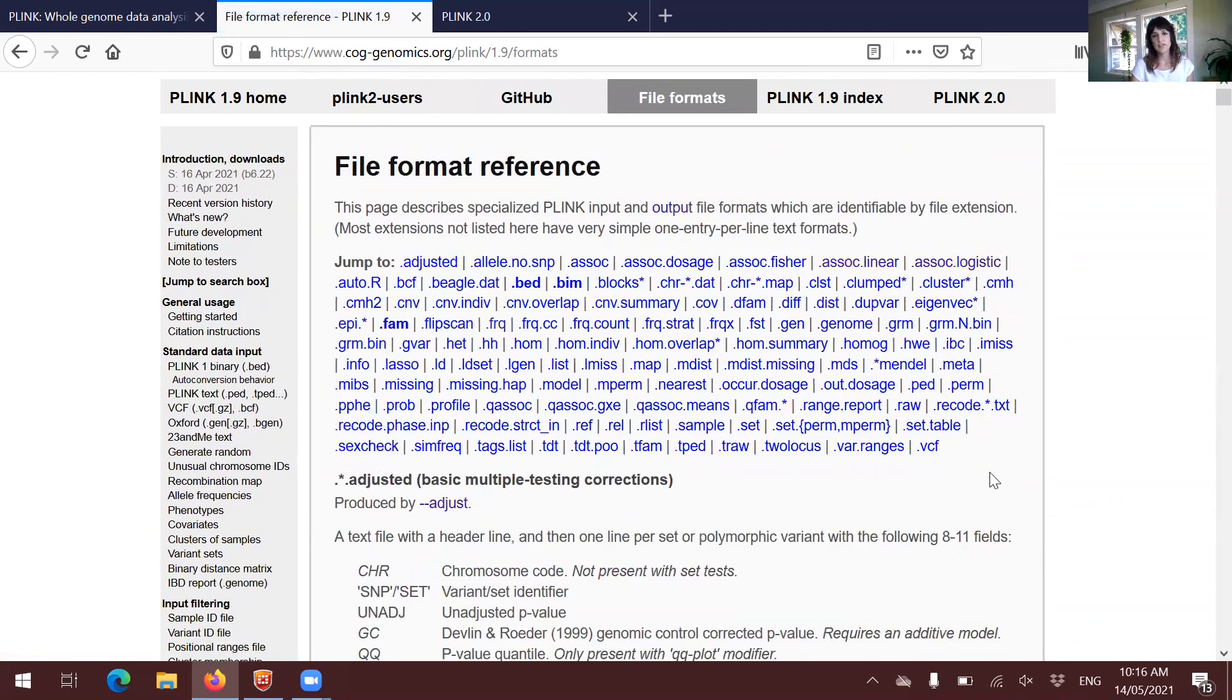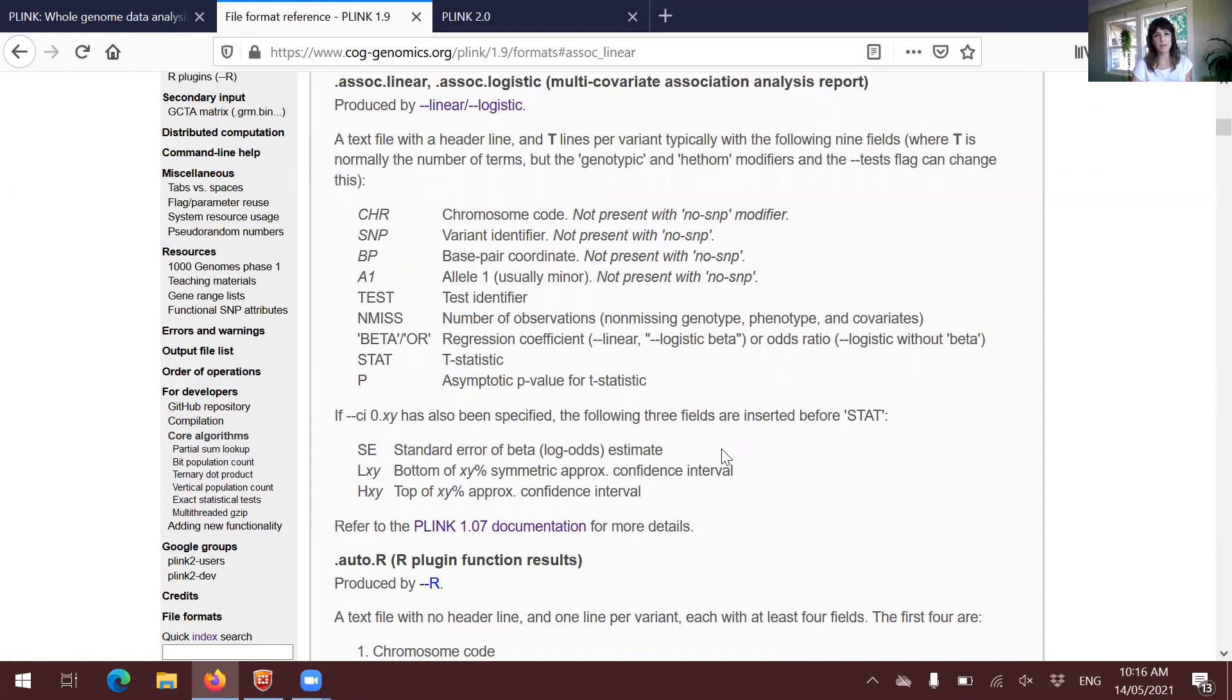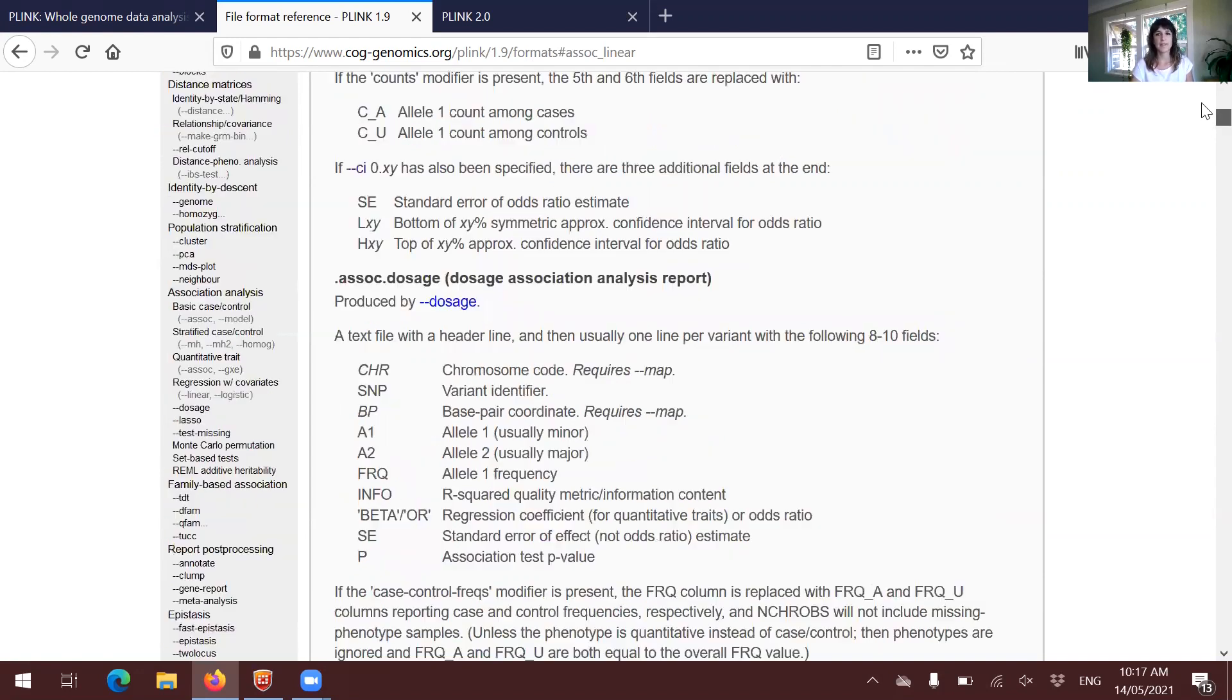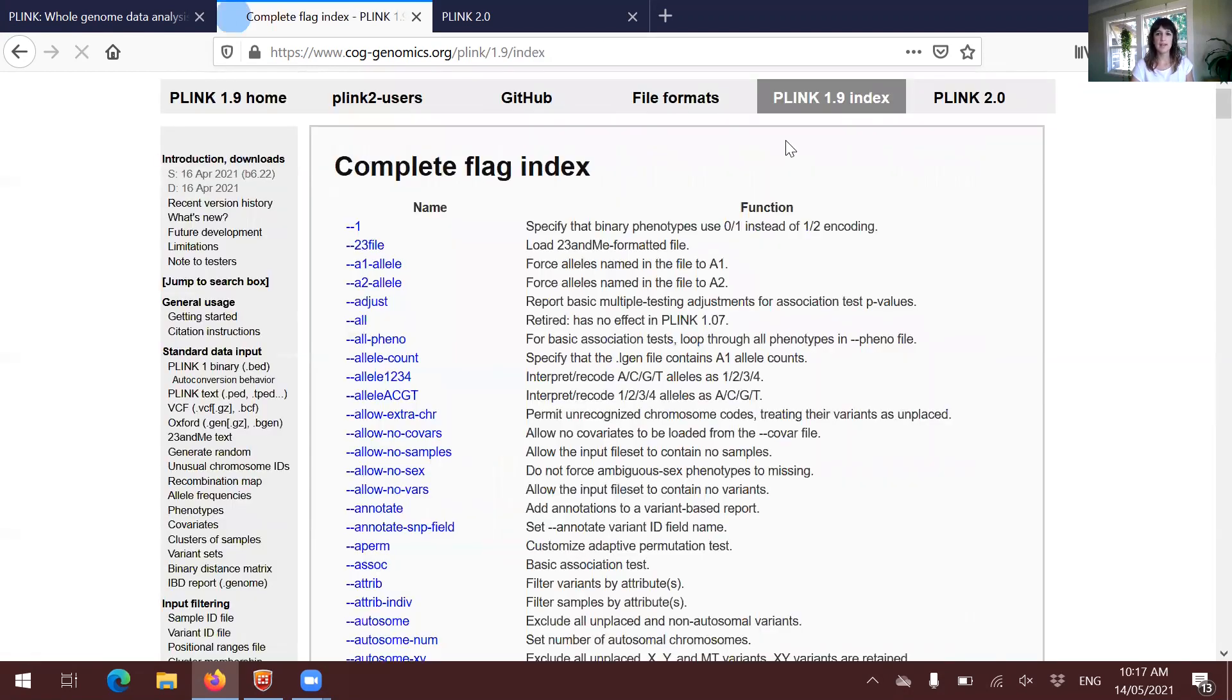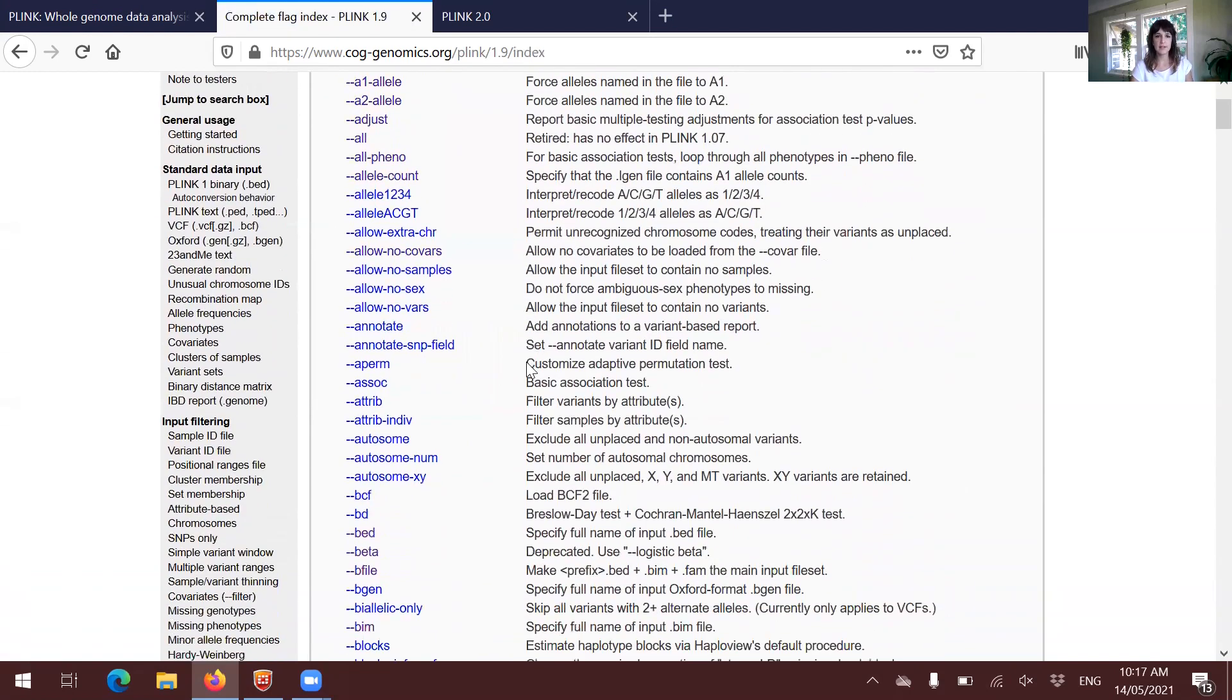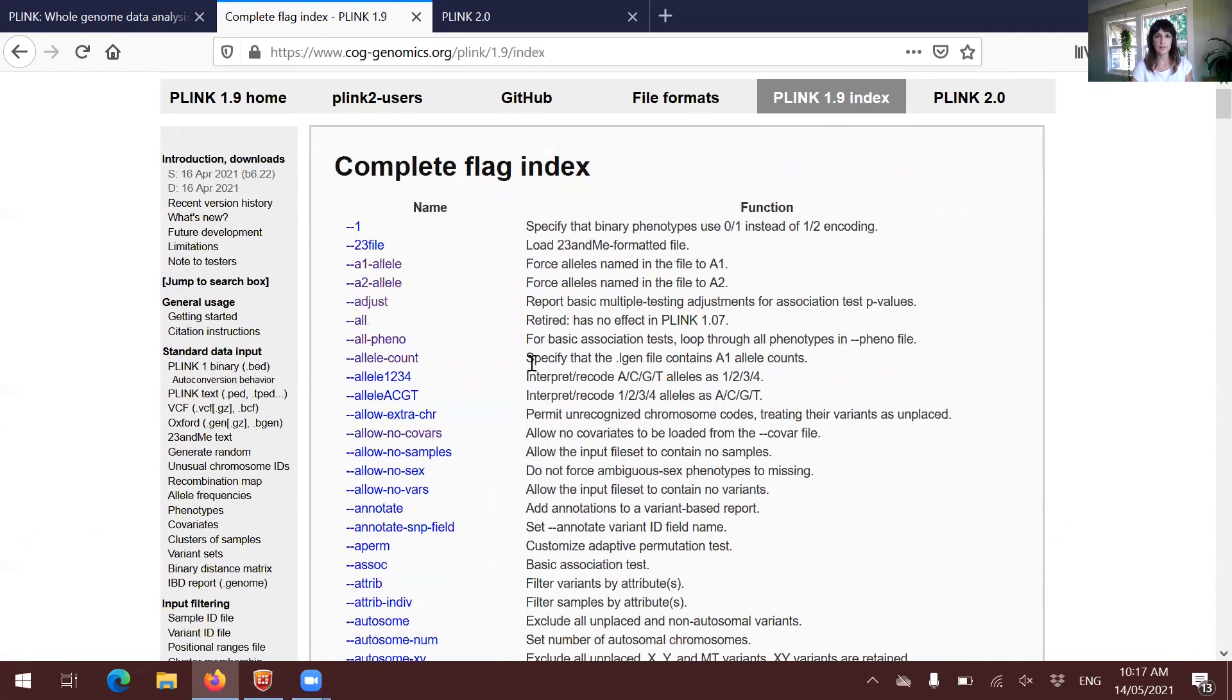You will be always checking the file formats because they will tell you what the contents are, what the columns mean specifically, and this is something to have into account because different programs will be giving you different outputs. It also includes a list of all the flags that you can think of.